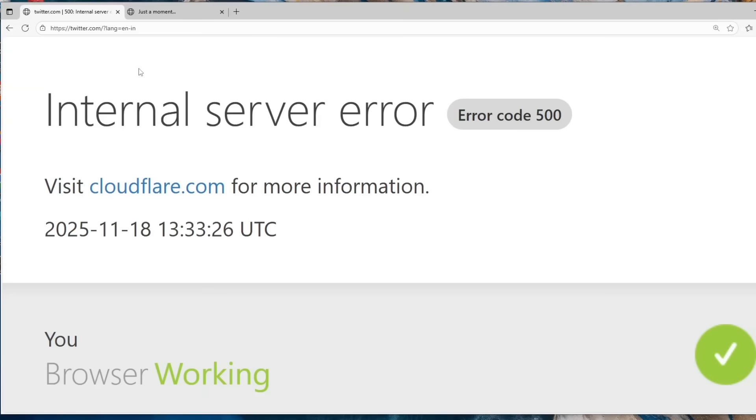So this issue will be resolved automatically and you don't have to worry about your account or data getting lost.